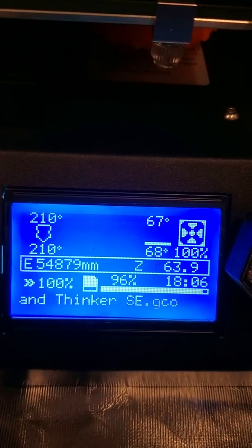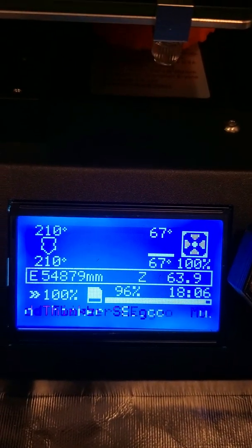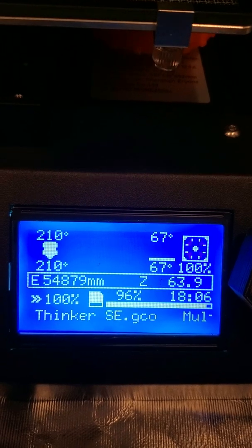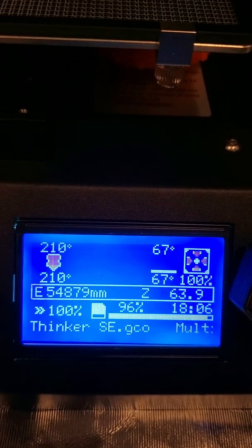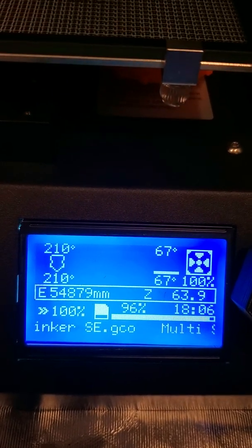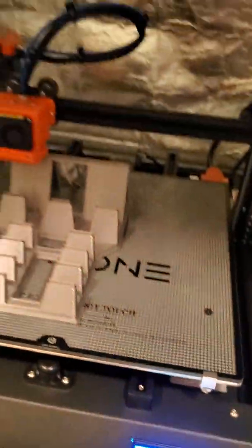That's where we are on the print at 96%, 18 hours. Should be finished here in 30 to 40 minutes. And we'll go from there, but hopefully you enjoyed this.